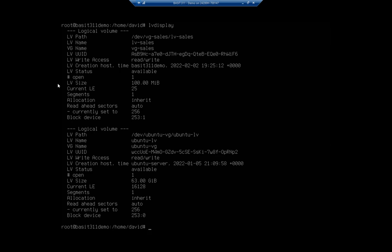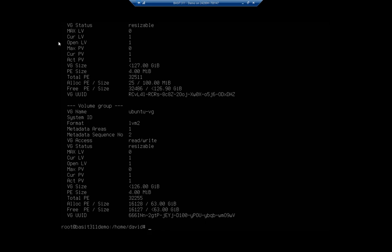So if I look at my, I can see that it's based on the vg-sales. So if I do vgdisplay, there we go. Let's see if I can type correctly.